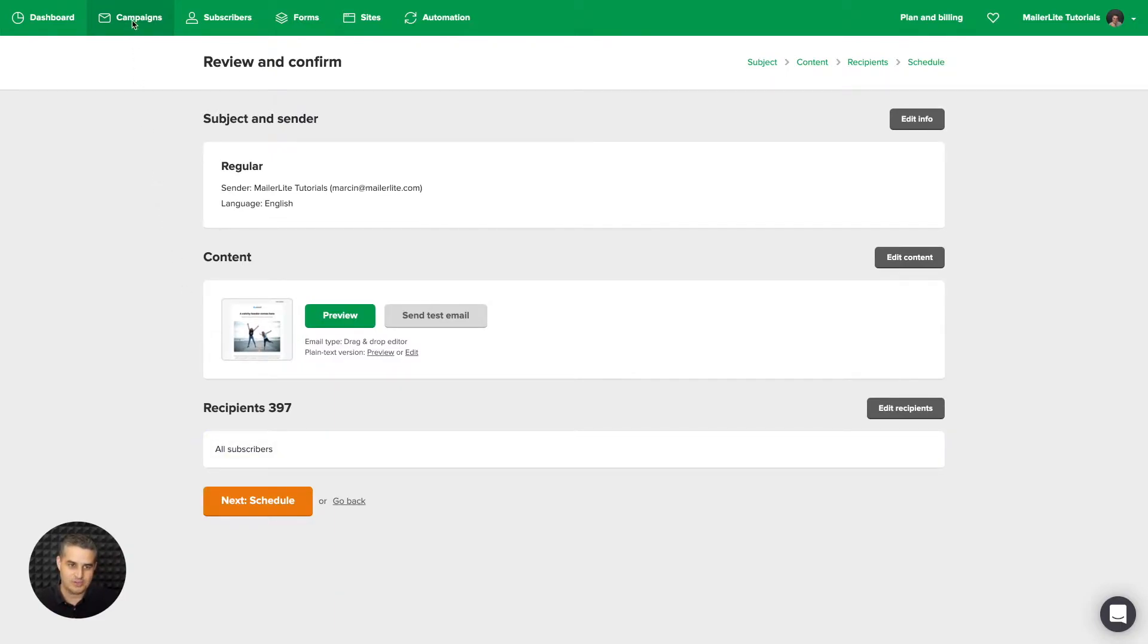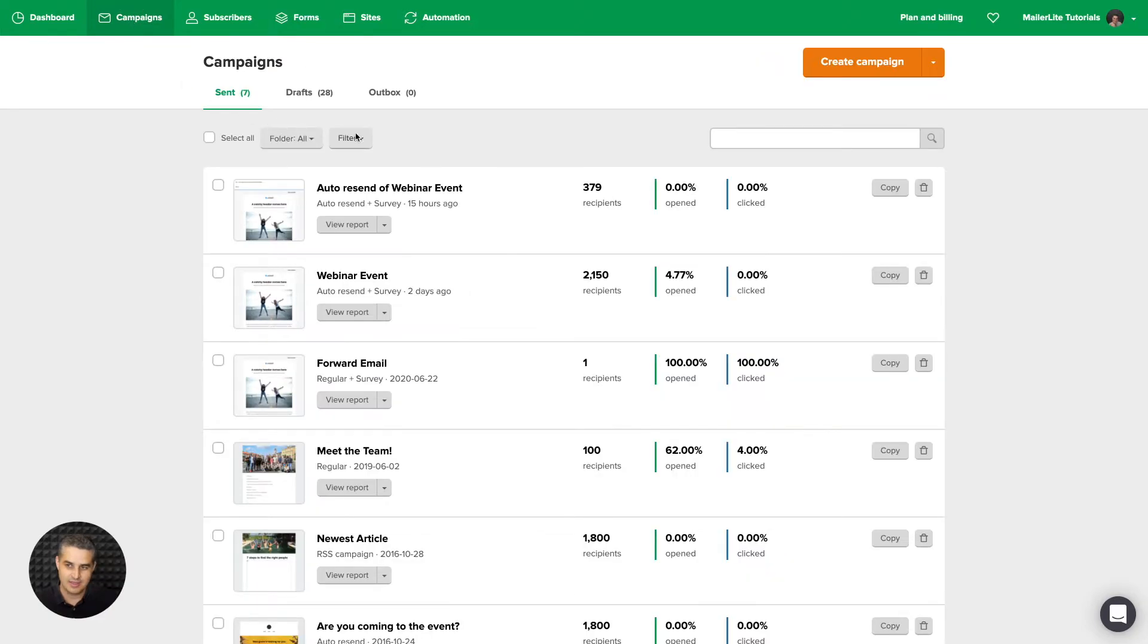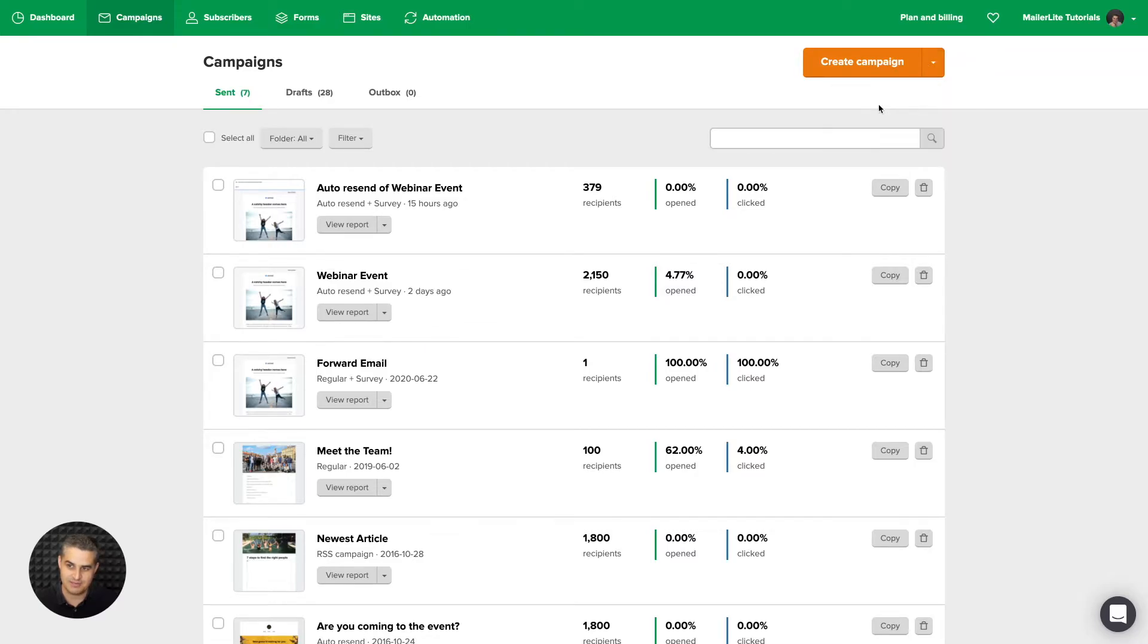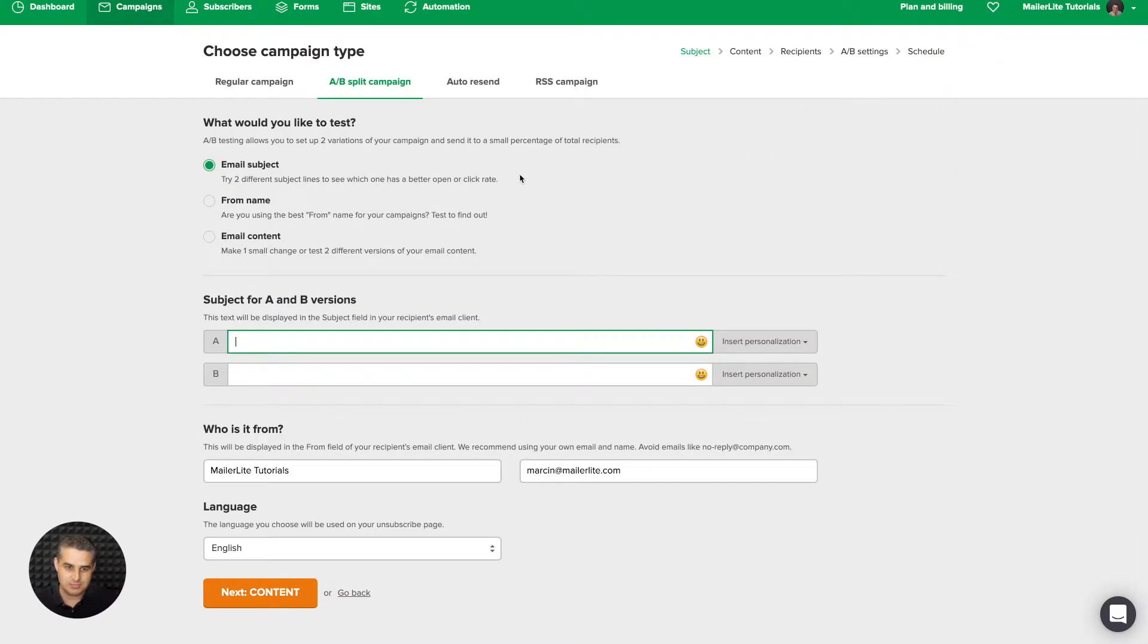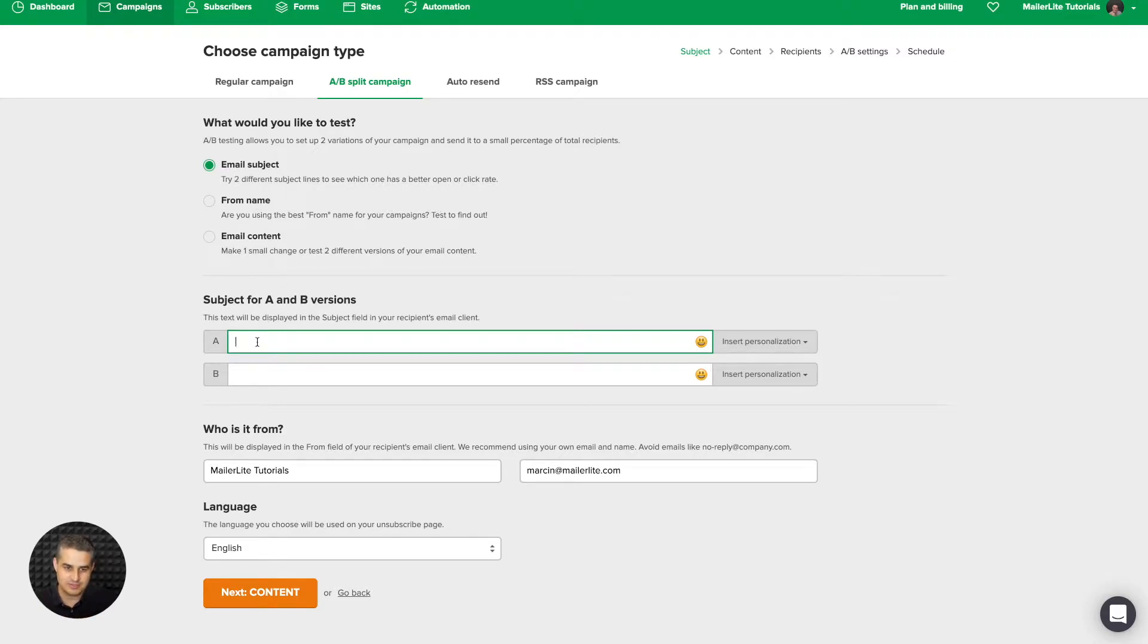If you want to go ahead and look at the other ones, just go to campaigns again. Click create campaign. Or let's go ahead and choose straight from here. Let's go with split test campaign this time. And A-B split tests, you usually want to test only one thing at a time. That's why you have three options. You can test the email subject line.